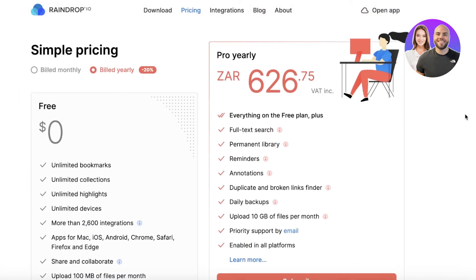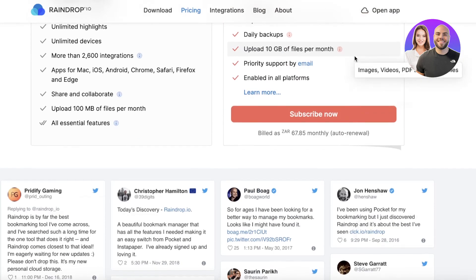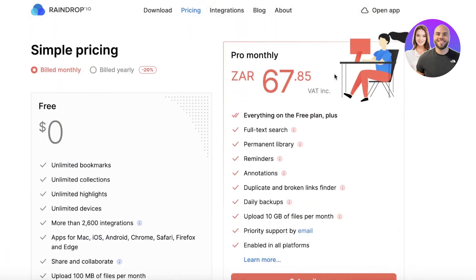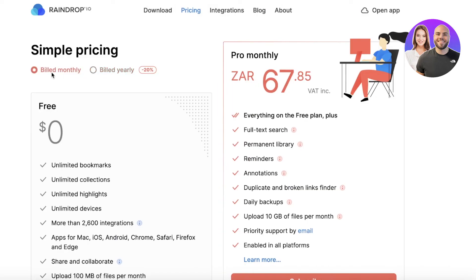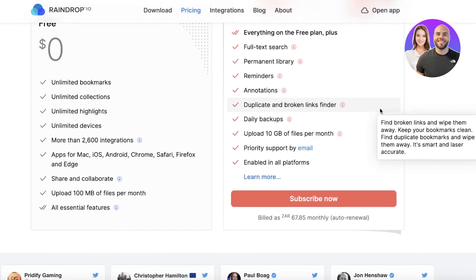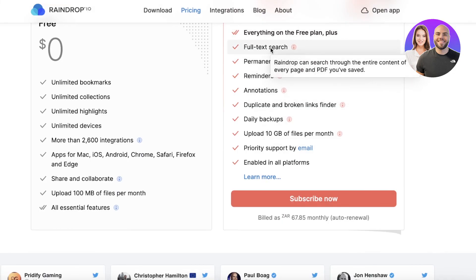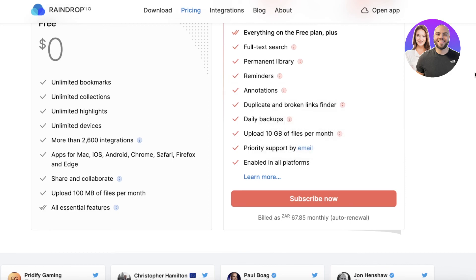The pro plan has yearly and monthly billing. The monthly plan costs around $3.59, and you save 20% with yearly billing. For about $3.50 a month you get reminders, permanent libraries, full text search, daily backups, duplicate and broken file detection, and 10 gigabytes of file uploads per month.